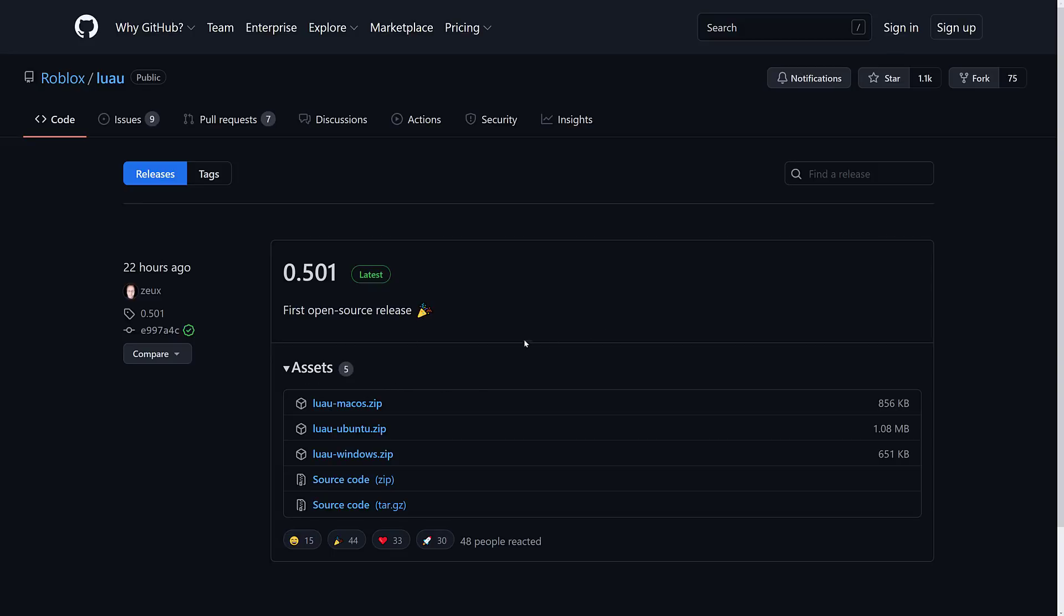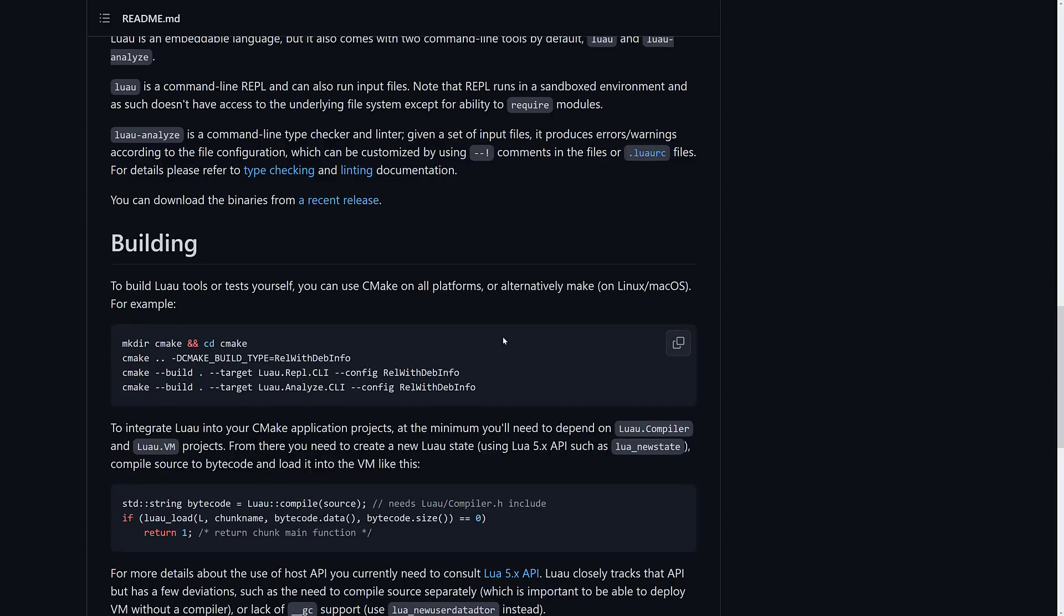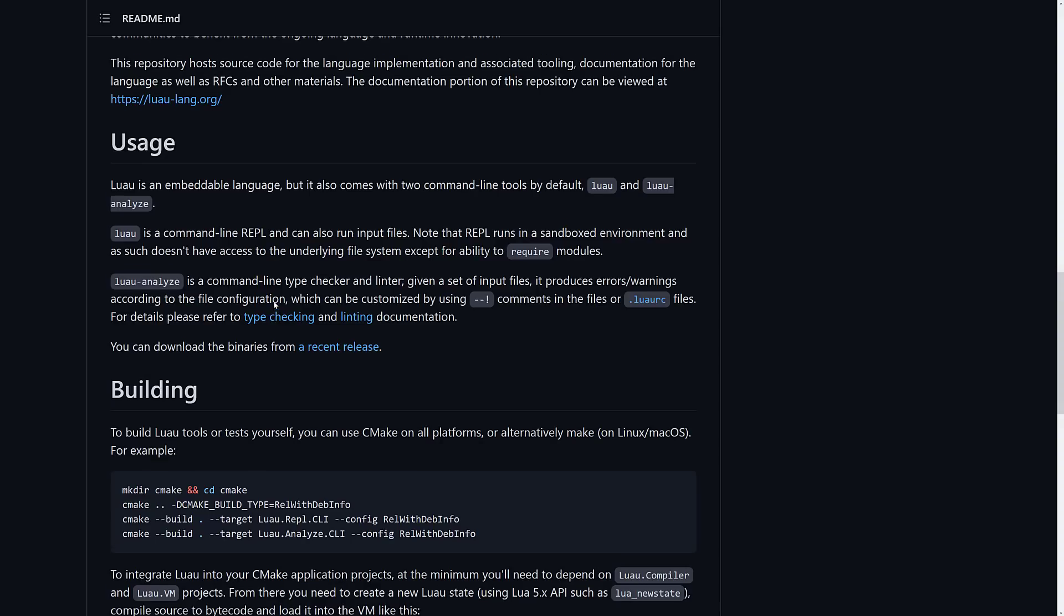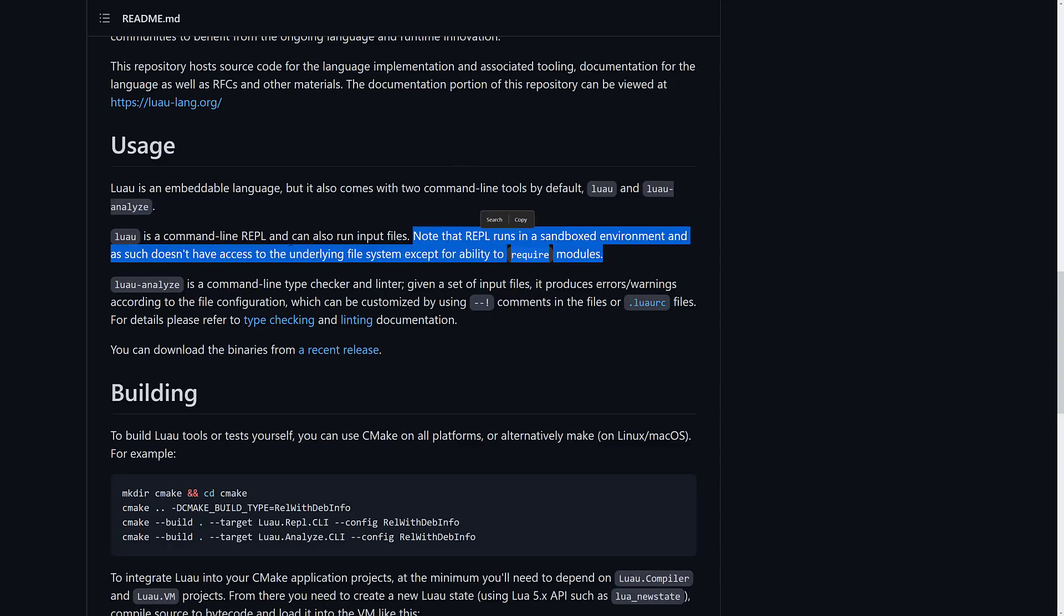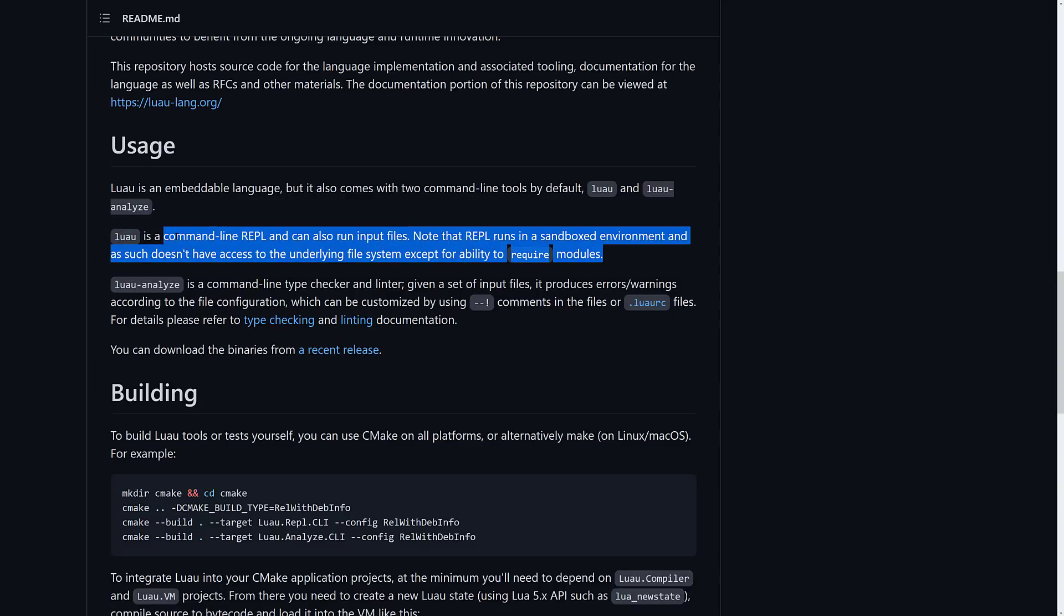And what this actually includes is a command-line version that's REPL, which allows you to basically just start typing Lua code into a command line and start executing it on the fly. So if you want to check that out, there is a REPL version. It runs in a sandbox environment. So Luau's command-line REPL can run input files. So if you want to check out your script, see if they run in it, you literally just download the binaries and check it out yourself.